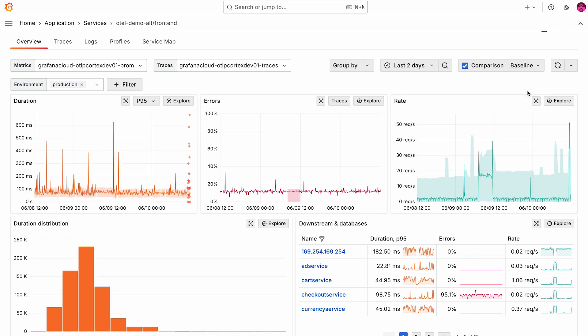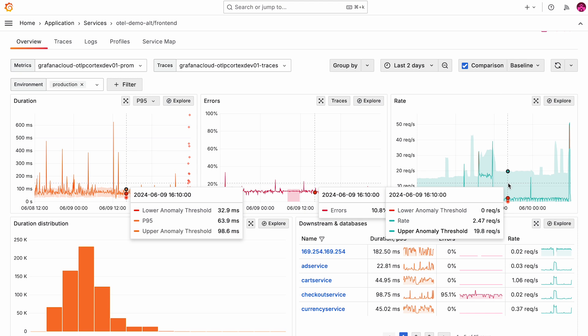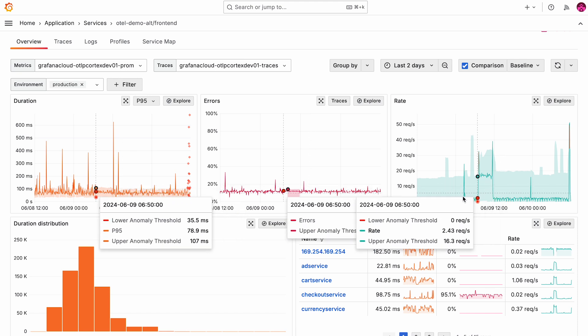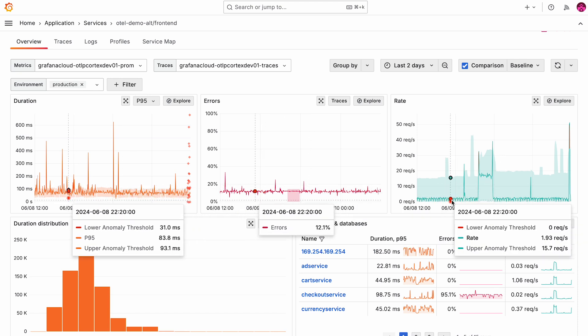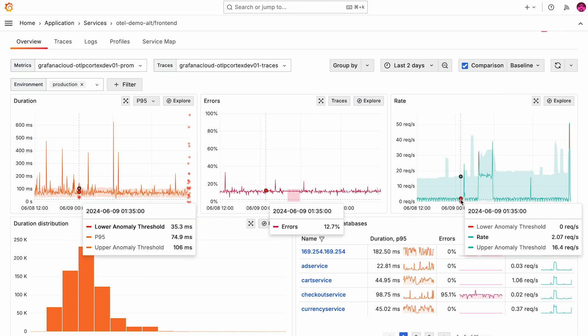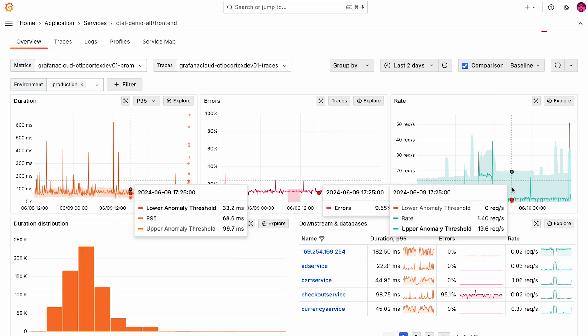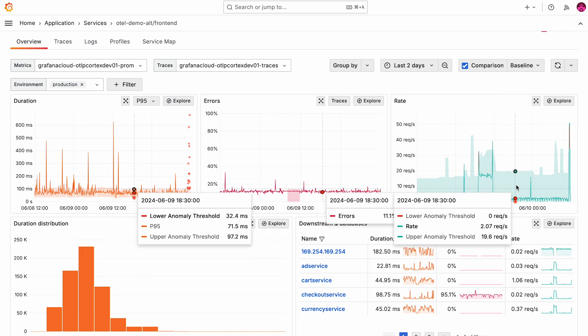As you can see, we now have a baseband in the rate panel and all the others. And we can see our current data, which is the green band in the middle, and then the upper and lower boundary denoted by this colorful band, which is the expectation of the performance based on the historic performance of this particular service. Automatic baselines are available for the red metrics, rate, error and duration for every service in application observability.